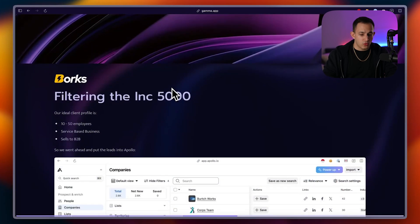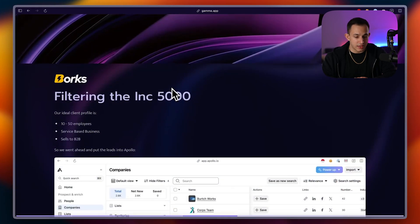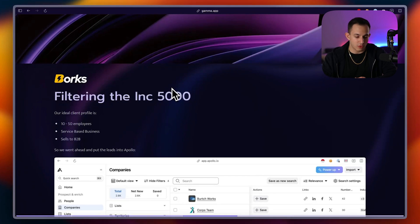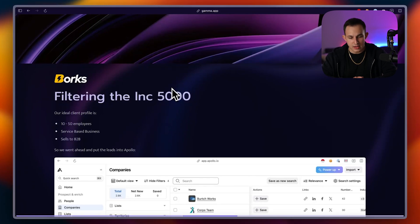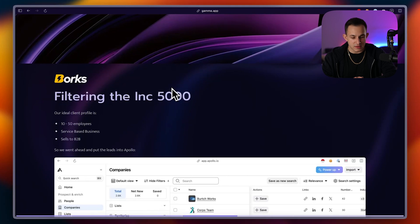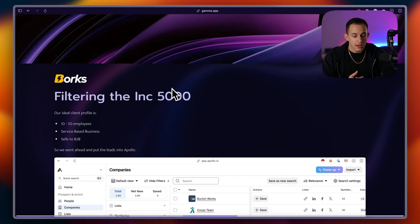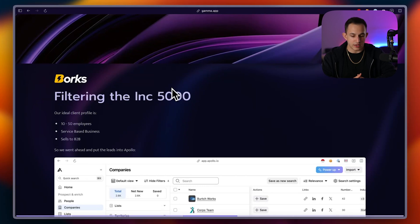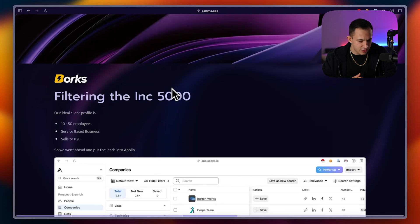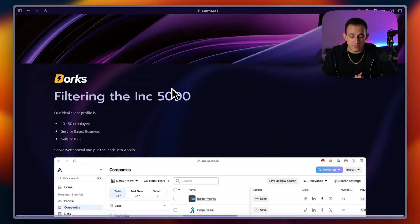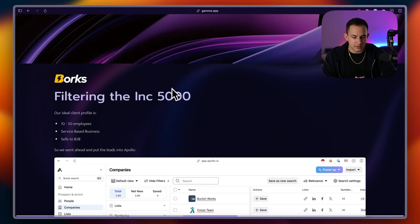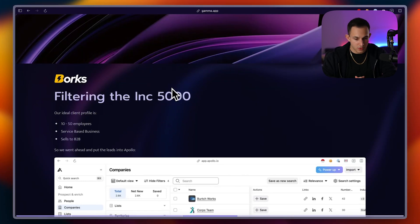Then moving on, we needed to actually go and filter the Inc. 5,000. Now, in this particular situation, what we were looking for was companies that have 10 to 50 employees, they needed to be service-based businesses, and they needed to sell B2B. So 10 to 50 employees, we don't want to be working with any companies that are not that big. I don't even think there were any in that range on the Inc. 5,000 list, but we applied that filter. Obviously, they need to be a service-based business. That's where we have our best results in selling services. And they need to sell B2B because obviously, we only do B2B cold email.